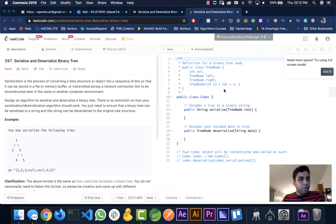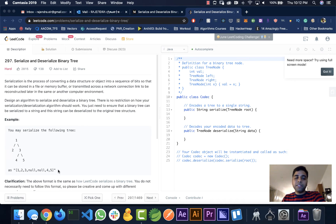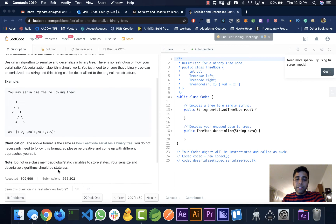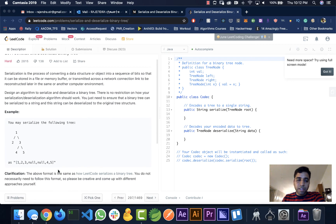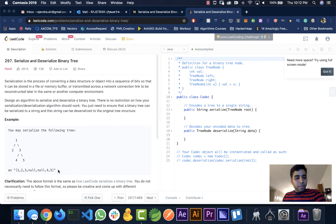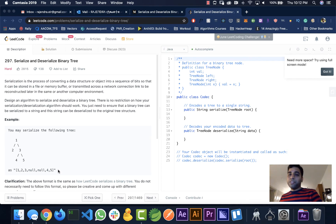Welcome to Hacker Heap. In this video, we will look into the LeetCode problem: Serialize and Deserialize Binary Tree. The problem is: given a tree, we need to serialize it into a string, and given a string, we need to create a tree and return it. Before we start, please like and subscribe to the channel so YouTube will show it to other people.